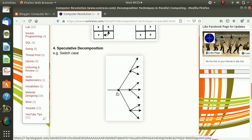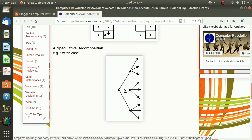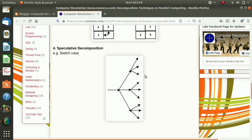The next technique is speculative decomposition. Here we choose the branch of computation based on the previous output, just like a switch-case statement. In switch-case, an expression is evaluated and based on its output we choose a particular case. Similarly, based on the previous output we choose which computation should be done next — that is speculative decomposition. If we combine multiple decomposition techniques together, that is called hybrid decomposition.